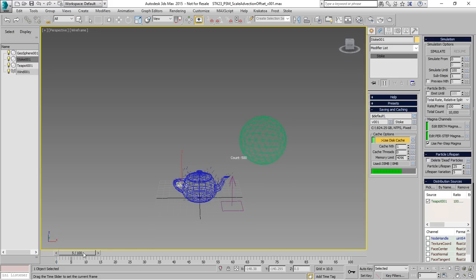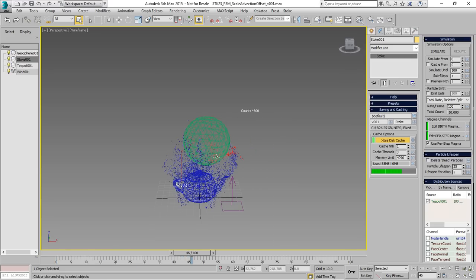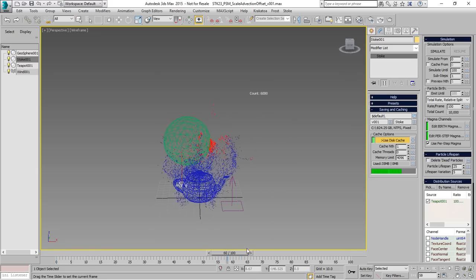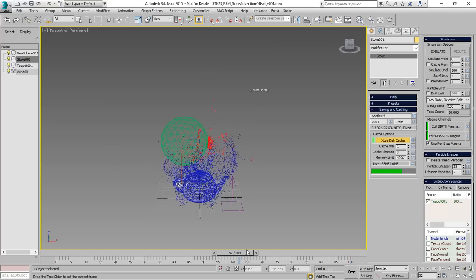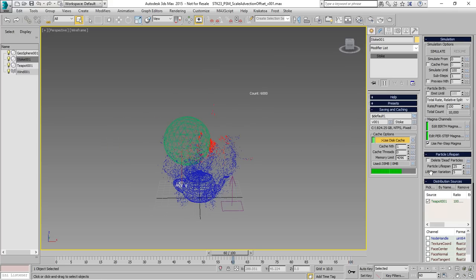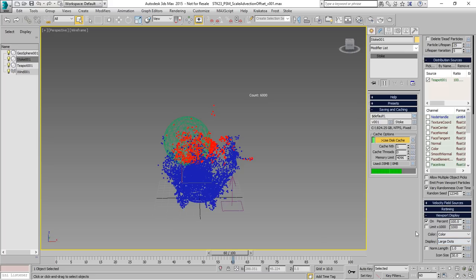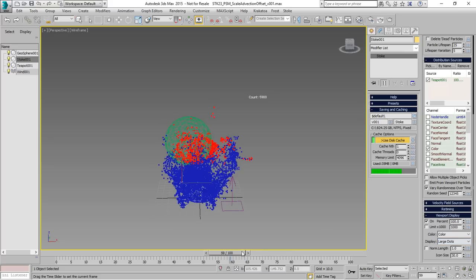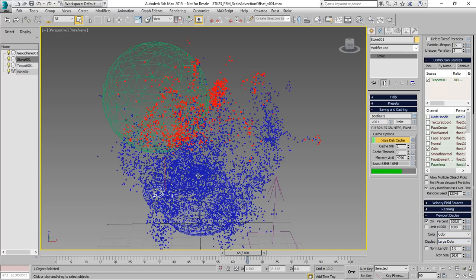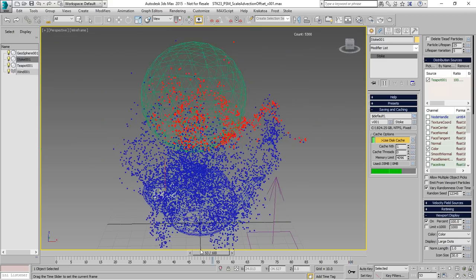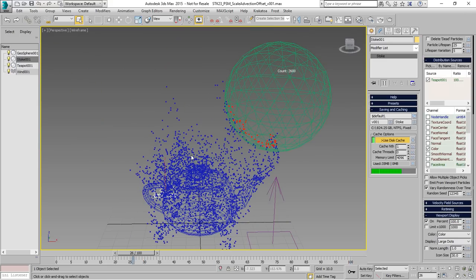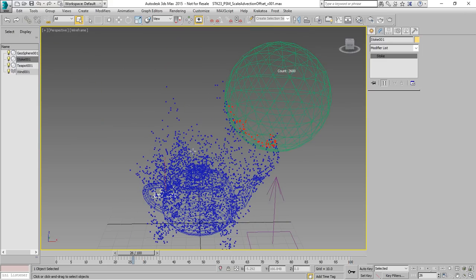In the previous example, we saw how we can slow down particles entering volume and how to change the color. Let's change the display to large dots and see how we can delete these particles when they enter the geosphere.